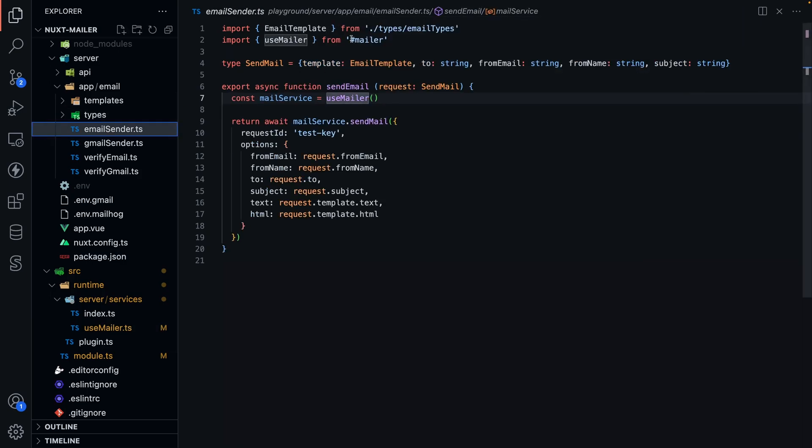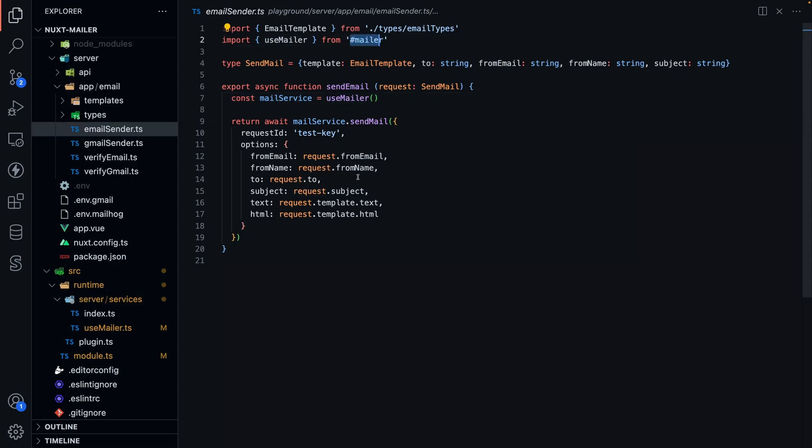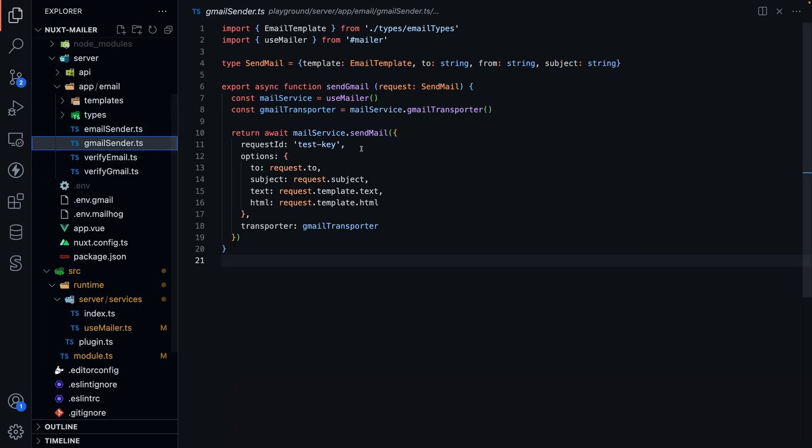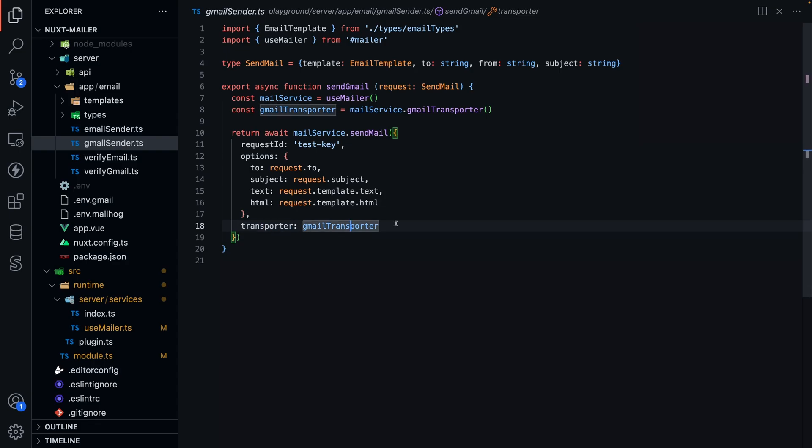Use mailer. You can see how I'm importing here, and I use mailer, and then I can essentially just send in all the stuff I need to send the mail, but I don't actually need to send in a transporter if I'm using SMTP. Now, if I'm using a Gmail transporter, for example, you can see I can add the transporter like so.